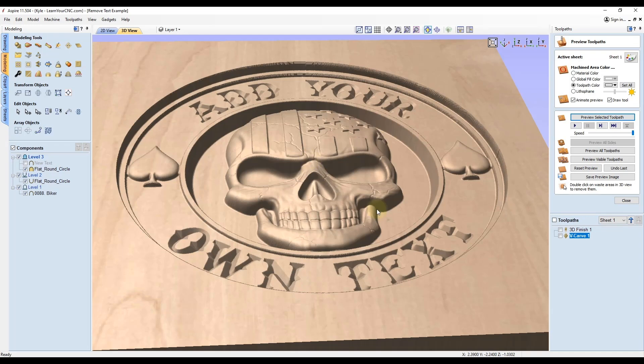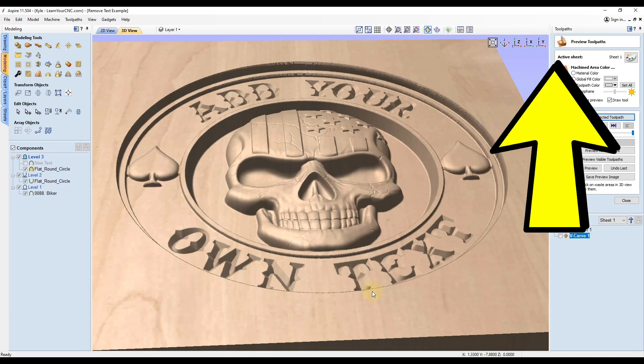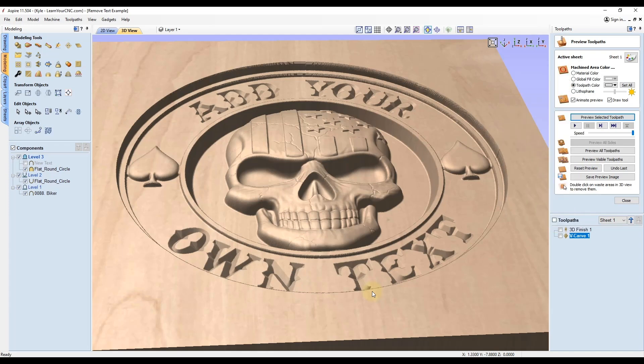If you missed my last video where I showed you how to remove and customize this text, make sure you check that out up in the top corner. Now we're going to get into how to add custom 3D text in VCarve.